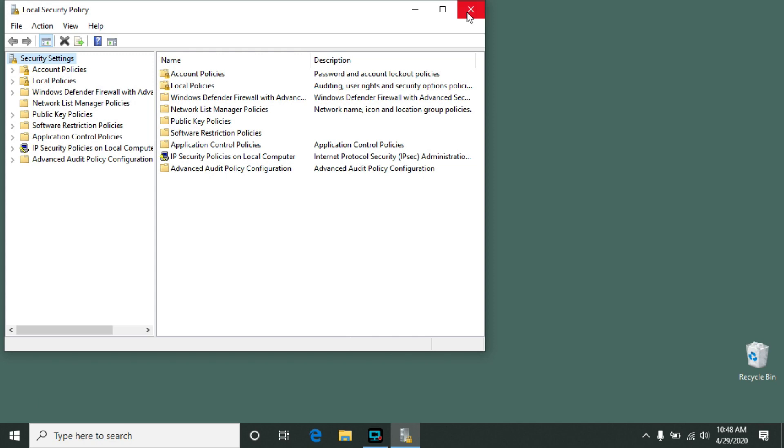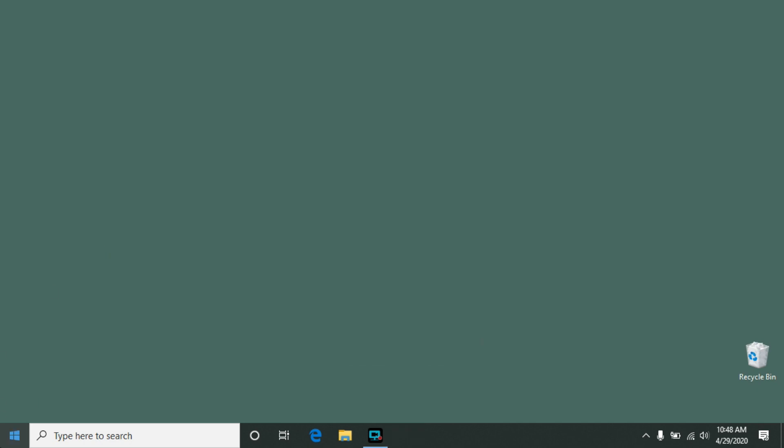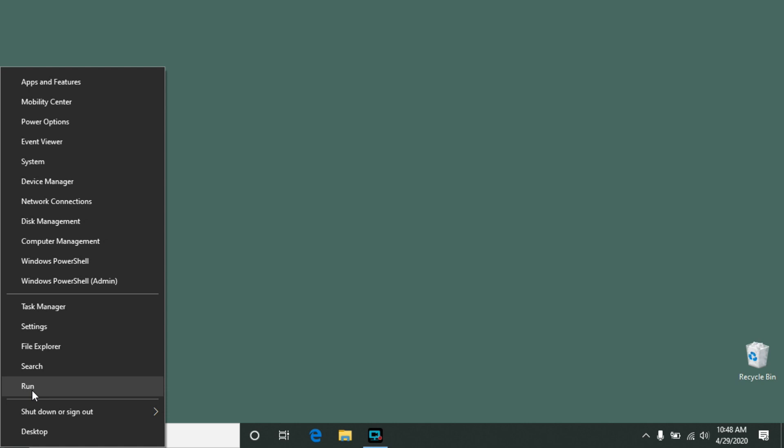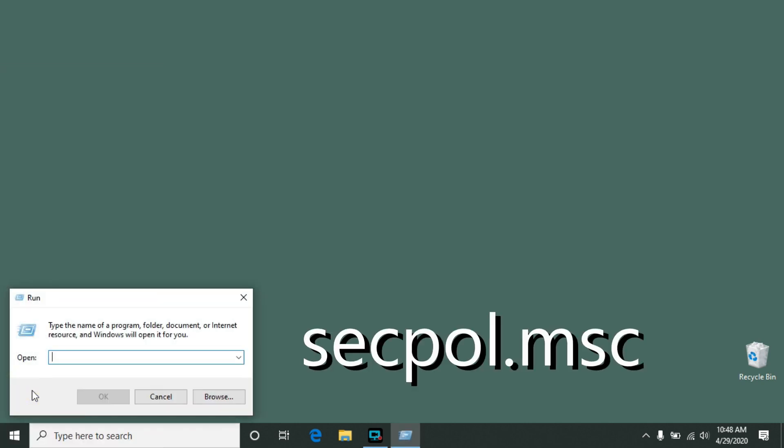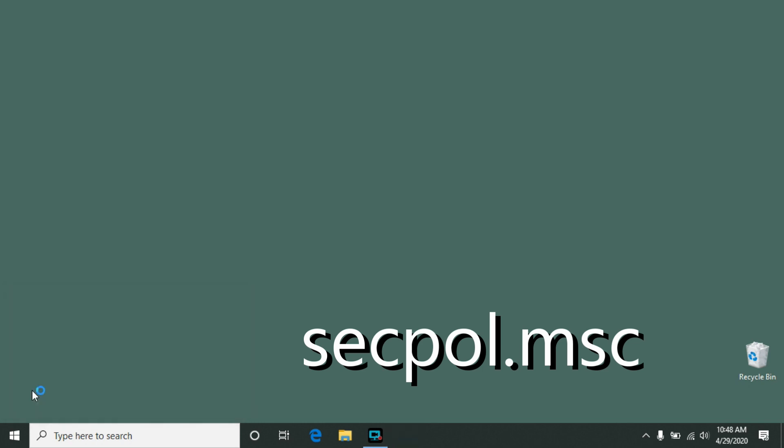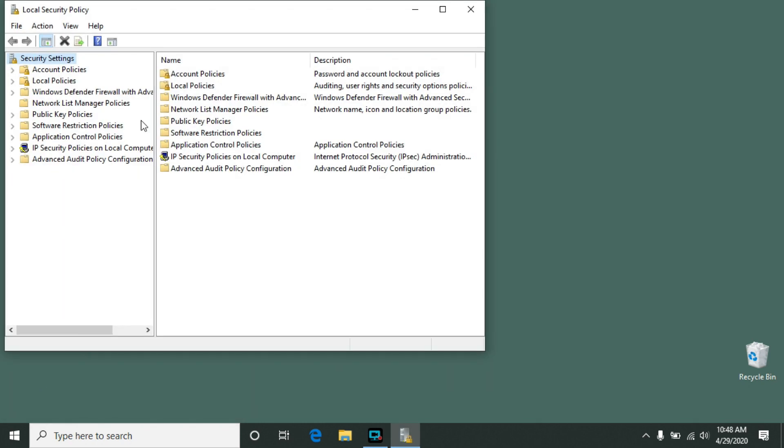Now if for some reason it doesn't show up in the search results, you can also right click on the Start menu, go to Run, and then type in S-E-C-P-O-L dot M-S-C, and press Enter. That will also launch Local Security Policy.